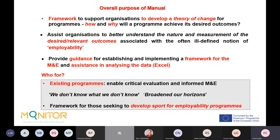The manual is intended for existing programs — to enable them to critically evaluate what they do and undertake informed monitoring and evaluation. During the pilot phase, Saad Mohammed of Sport for Life said the manual illustrated 'we don't know what we don't know,' and that it 'broadened our horizons.' For those seeking to develop new sport for employability programs, the manual provides a guiding framework. It is also useful for induction of new staff, developing a deeper understanding of the program through a theory of change approach.